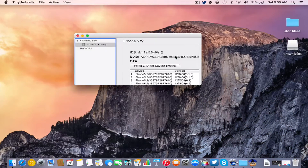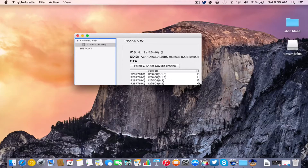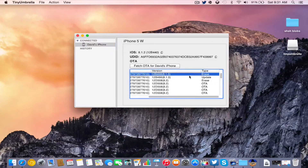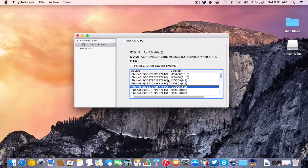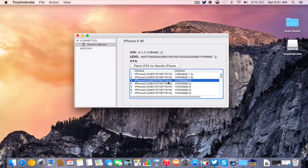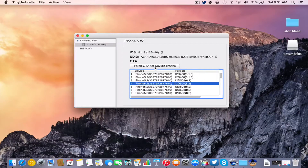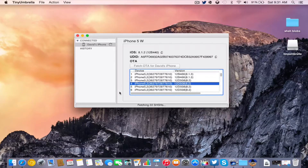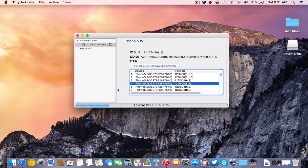Now I'm going to show you how to fetch OTA blobs that Apple is still signing — SHSH blobs that Apple is still signing. So firmwares like iOS 8.2, you can actually go ahead and fetch from Apple servers and save them as SHSH blobs for when they actually stop signing it. Let's go ahead and make this window bigger. It still remembers that I had my device plugged in from when iOS 8.1.3 was still being signed. Apple stopped signing iOS 8.1.3, so that no longer is valid. But if you want to grab the SHSH files for your device for iOS 8.2, you can just go ahead and press Fetch OTA for David's iPhone. As you guys can see, it says Fetching 22 SHSHs, 4%, and this is all in real time.